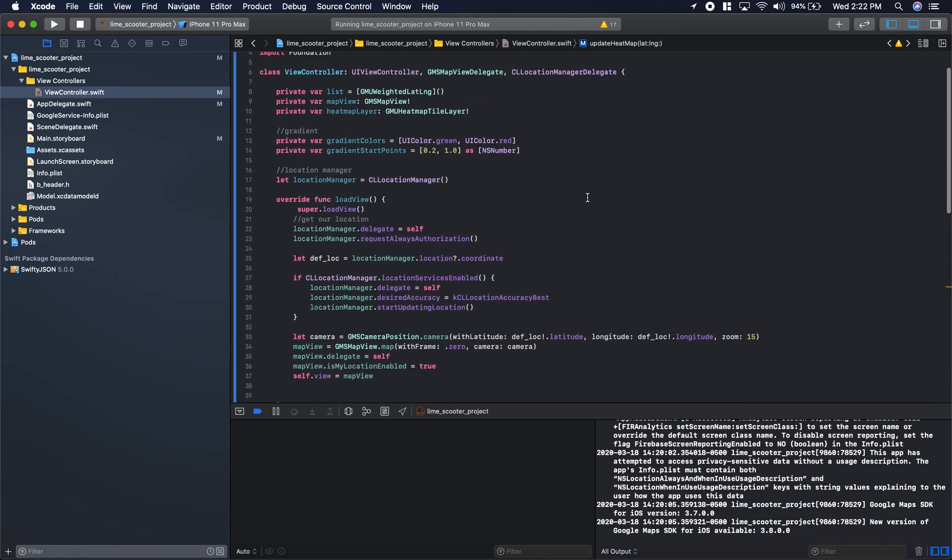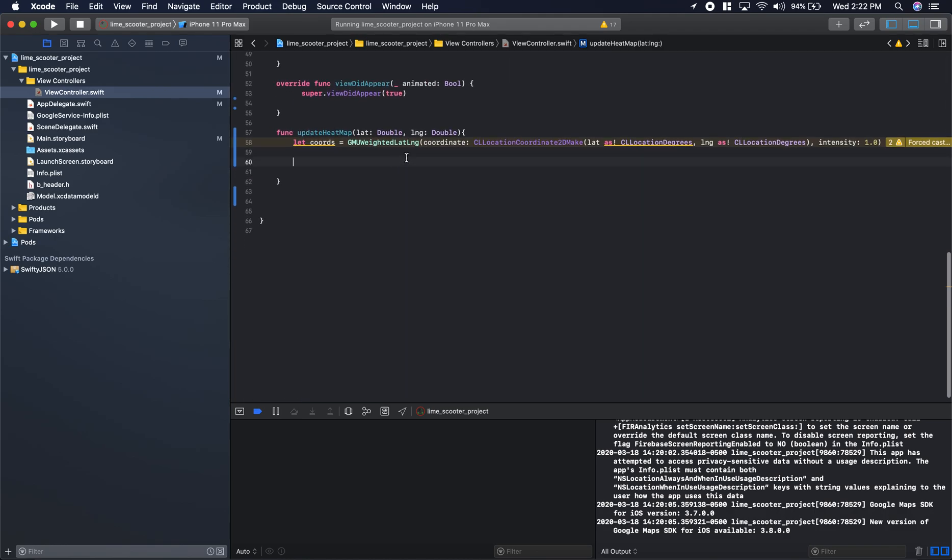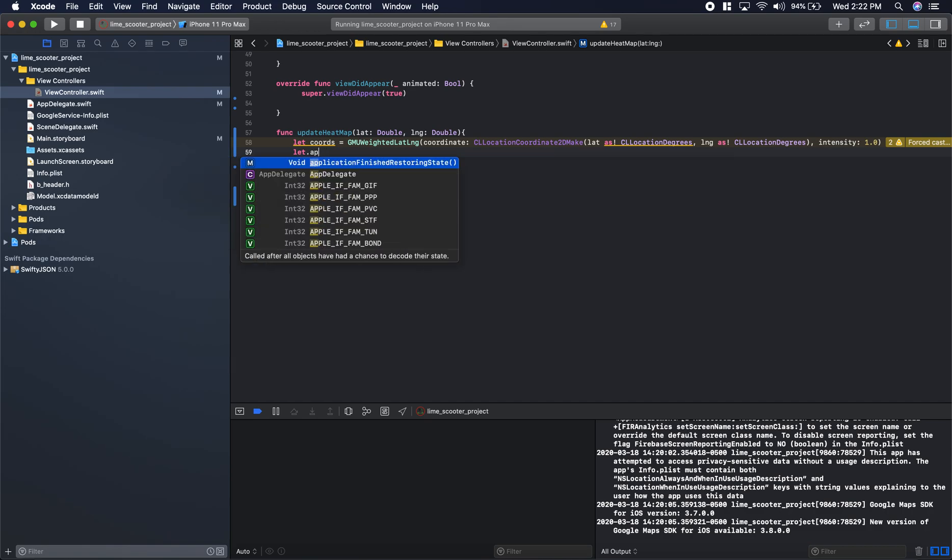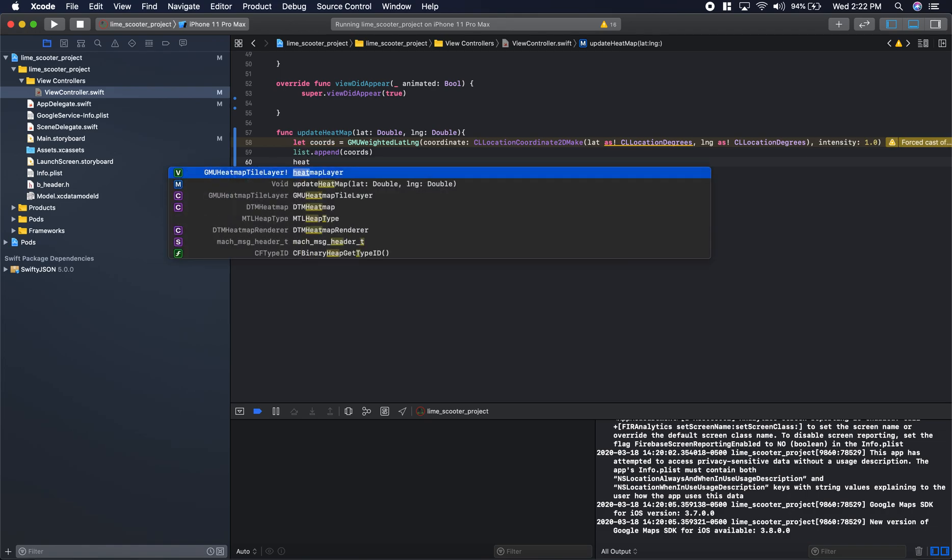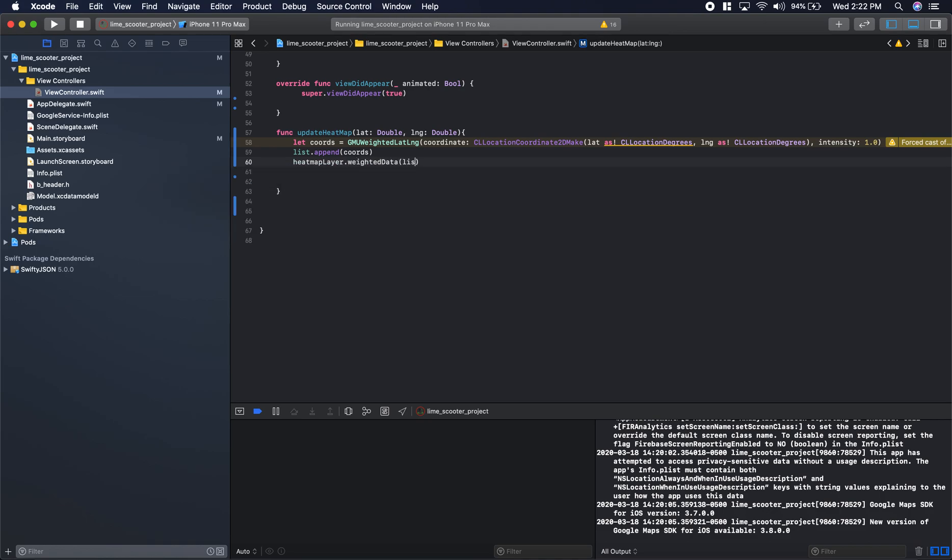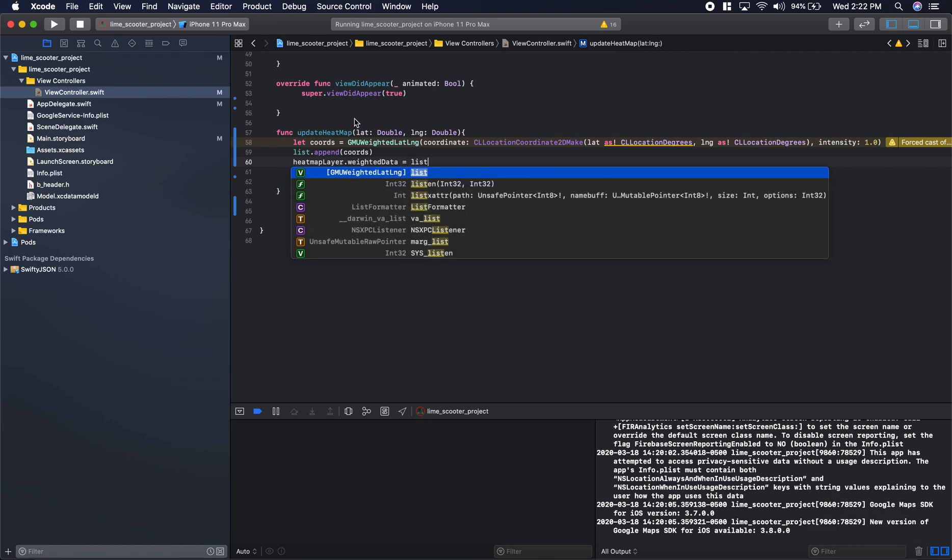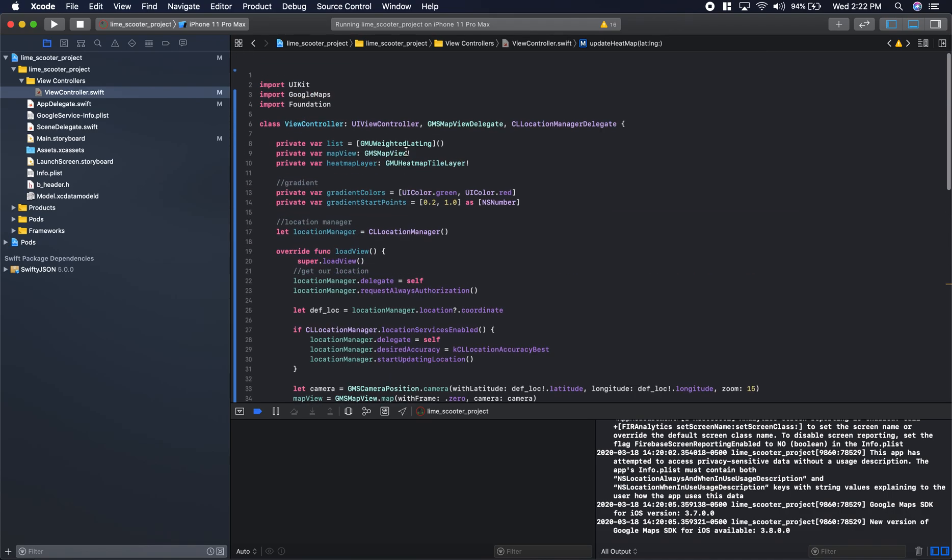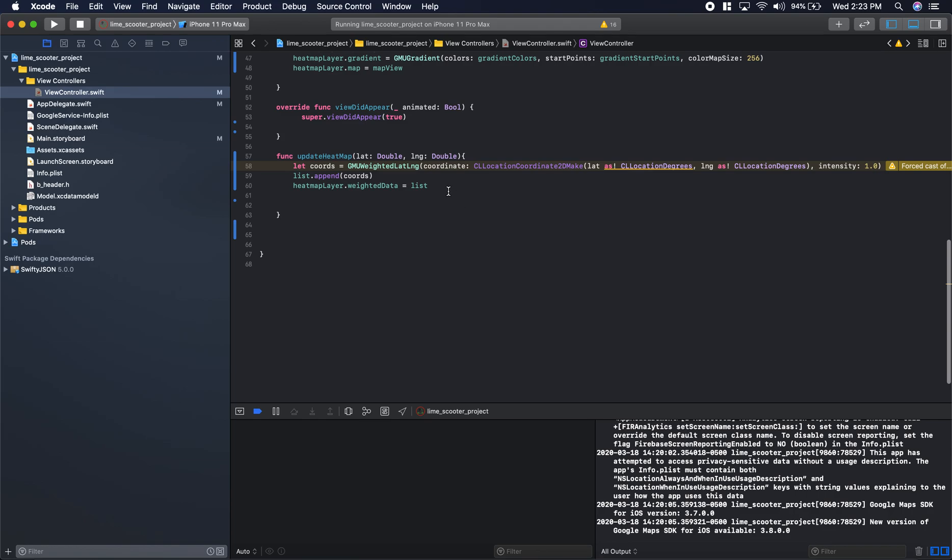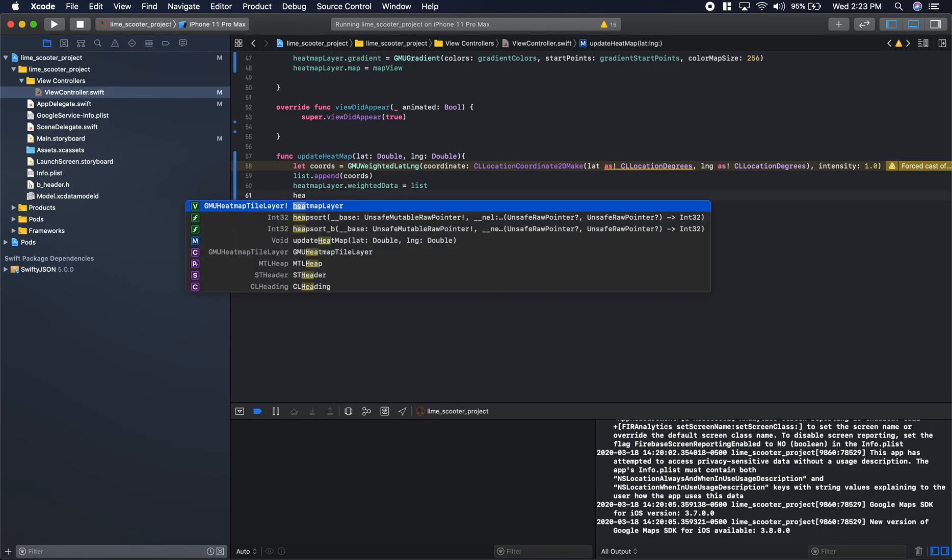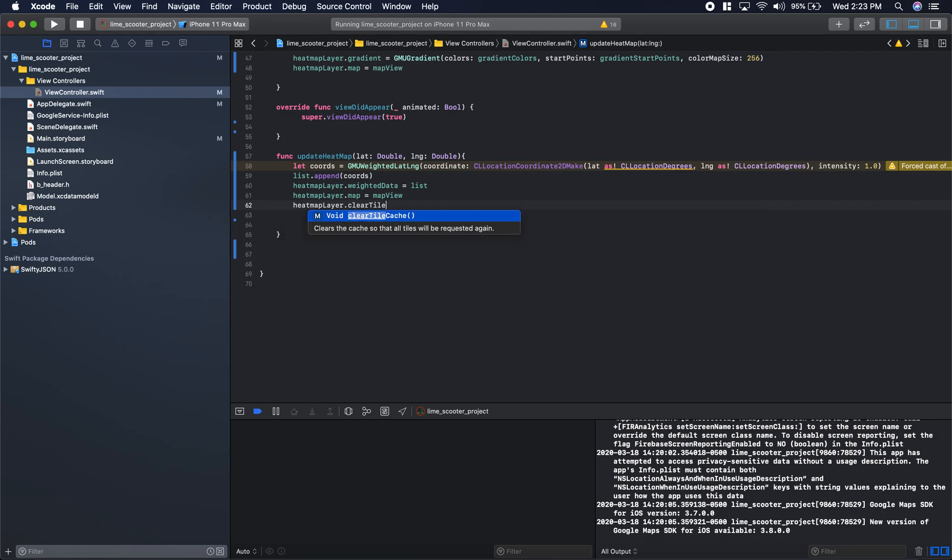Now we need to come back to the top here. Our GMU weighted lat longs we call list. We'll append our list with these new coordinates that we just made. List.append these new coordinates we just made. Now we need to add these coordinates to our heatmap layer. The way you do that is heatmap layer.weighted data list equals list. This weighted data in our list of weighted latitudes and longitudes, we add that to our layer. Now we'll update our heatmap layer.map equals map view. This is just updating that overlay. The most important thing probably out of all this is heatmap layer.clear title cache. This allows it to update live. So this will be our function for updating our heatmap live.